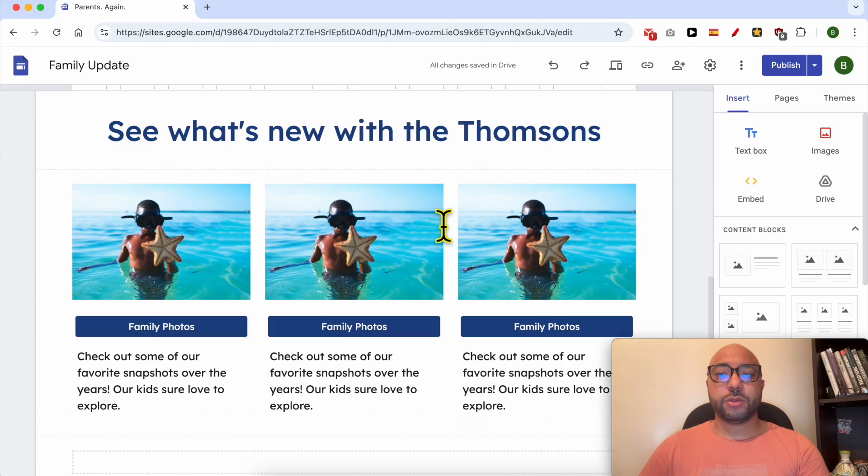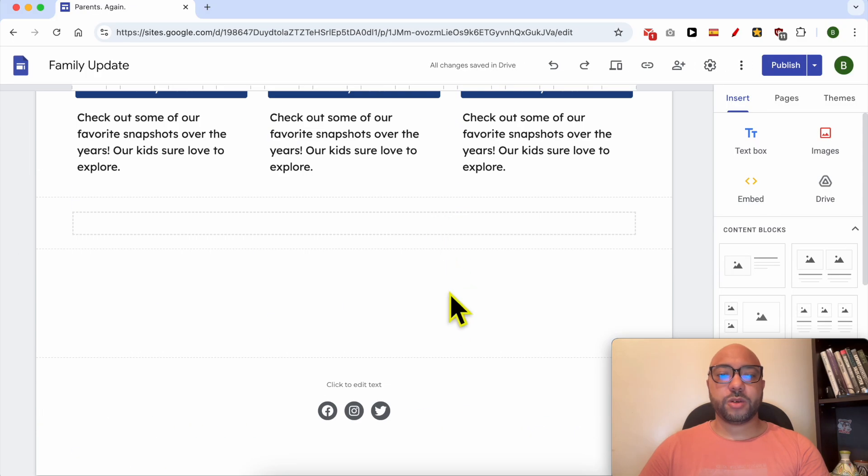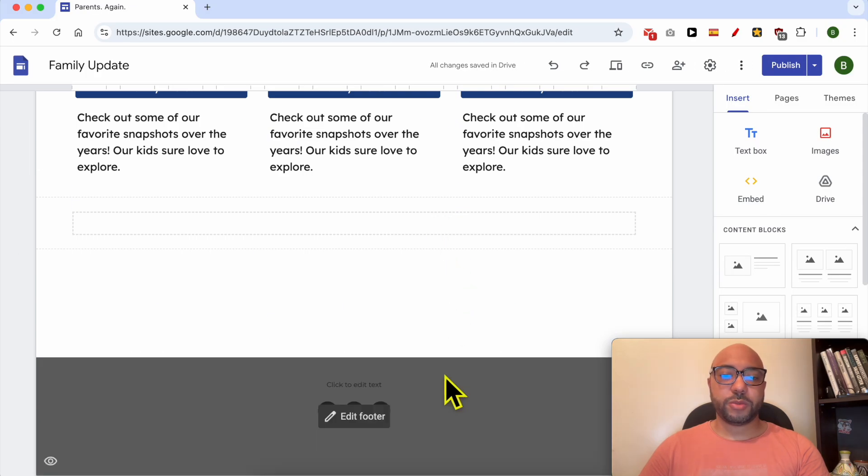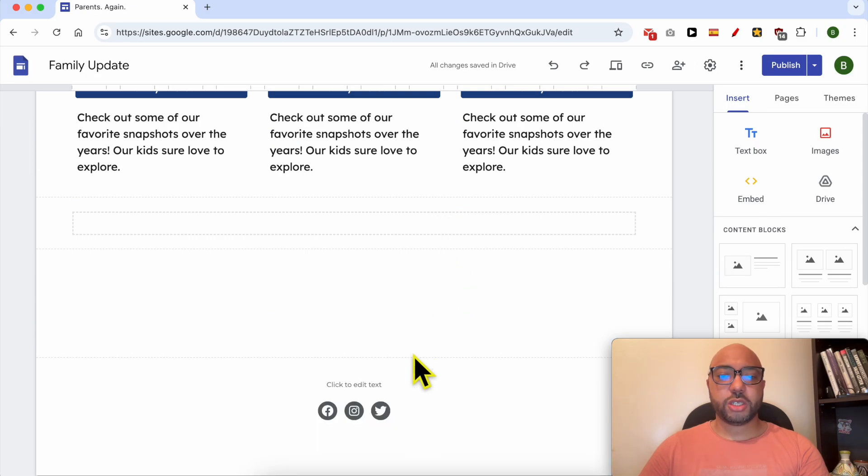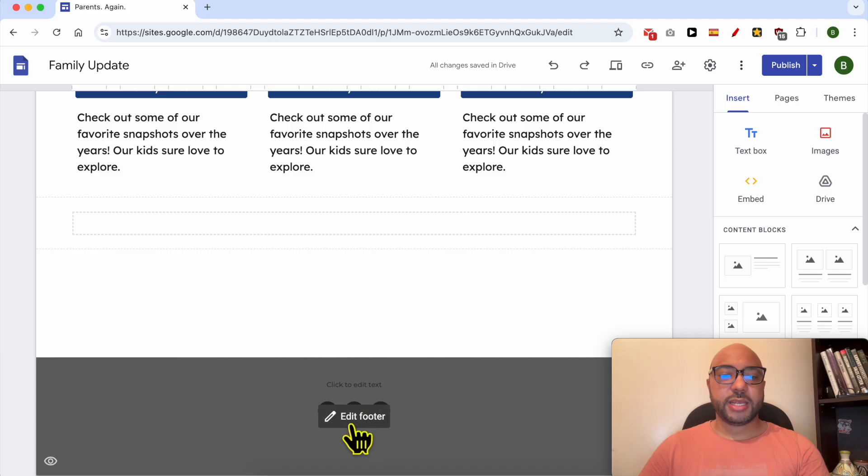Scroll down to the bottom of your website or page, then click on this icon called 'Hide footer on this page.'